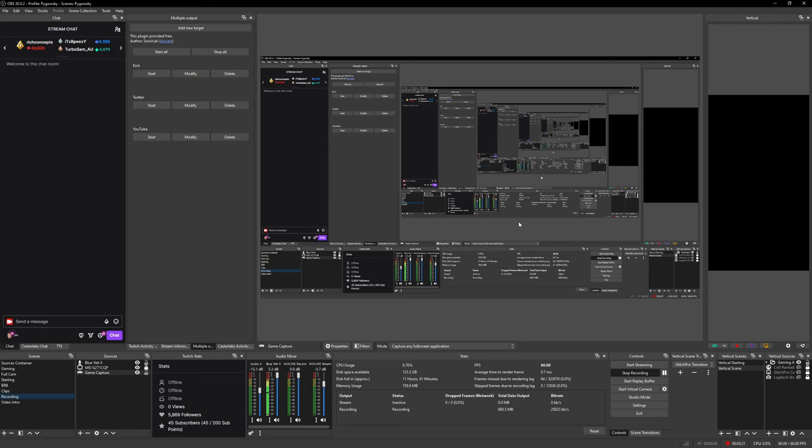Now when you open OBS, your screen is going to look like this. You're going to have everything you had before, but on the right you'll have this vertical panel: the vertical scene transition, the vertical scene, and the vertical sources.